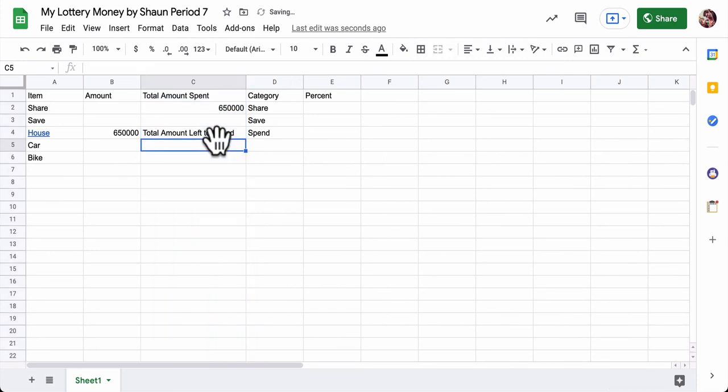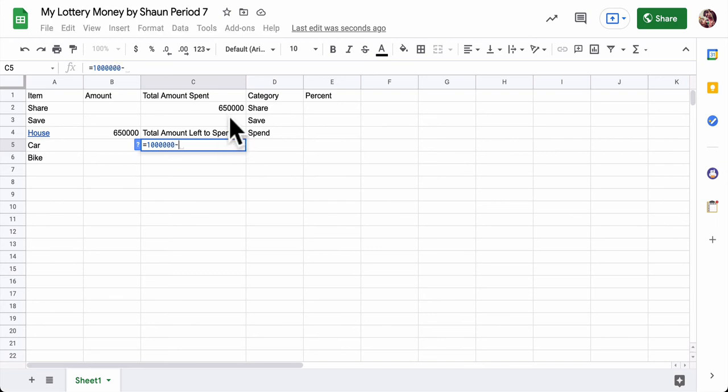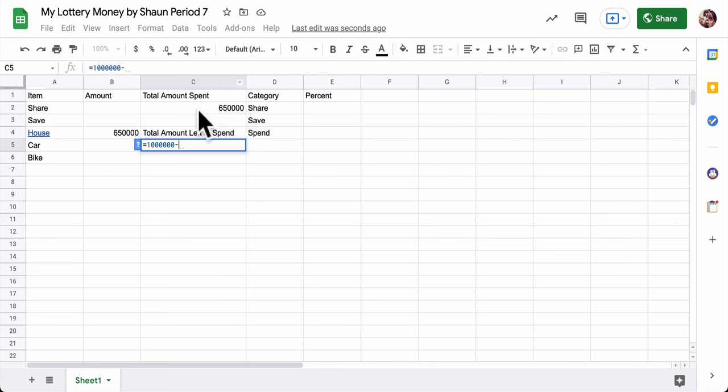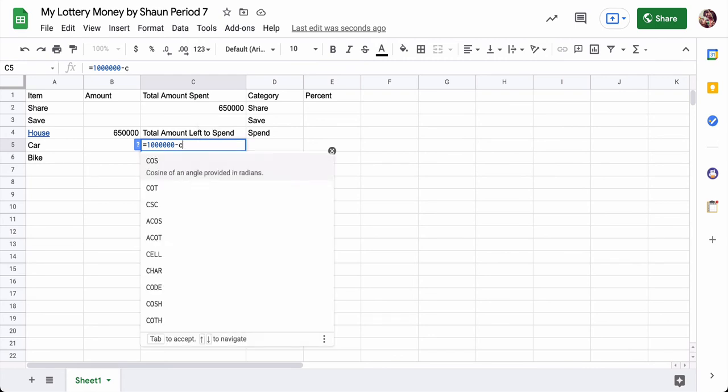If I click C and I widen it. What I could do is I can type in equals. Type in 1 million. That's our winnings. 1, 2, 3, 4, 5, 6. Minus. And you can click on it or describe the location of this number. Column first. It's C and then row 2. So C2.